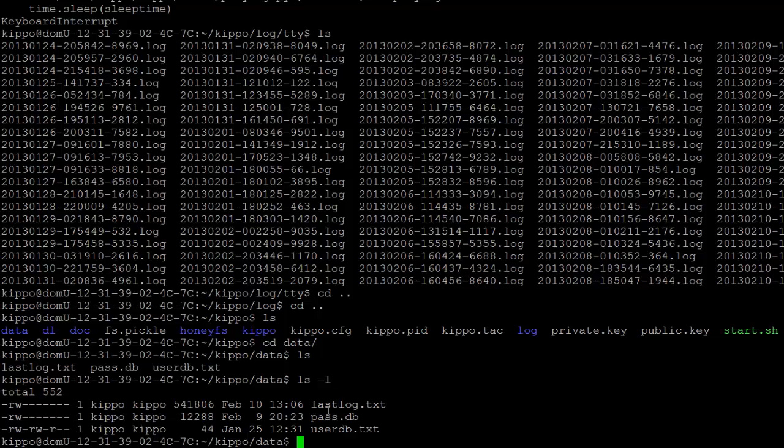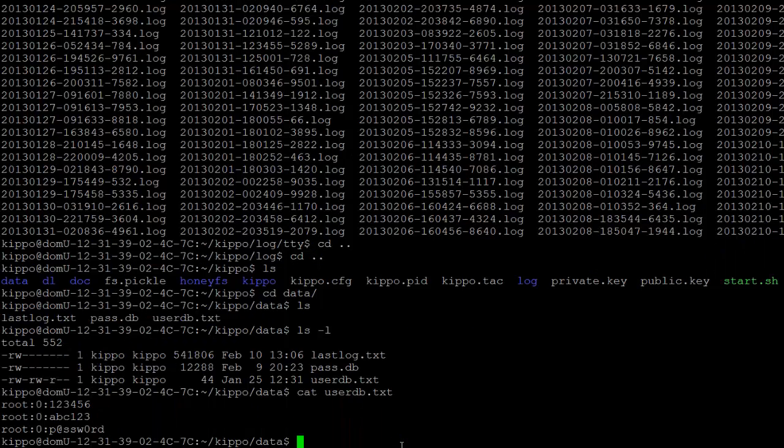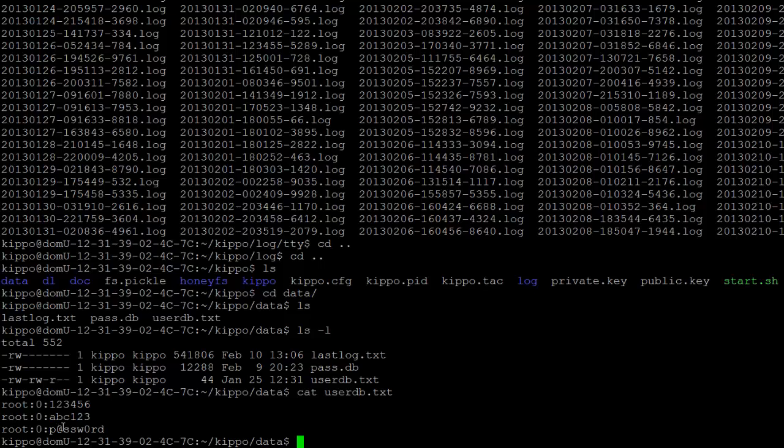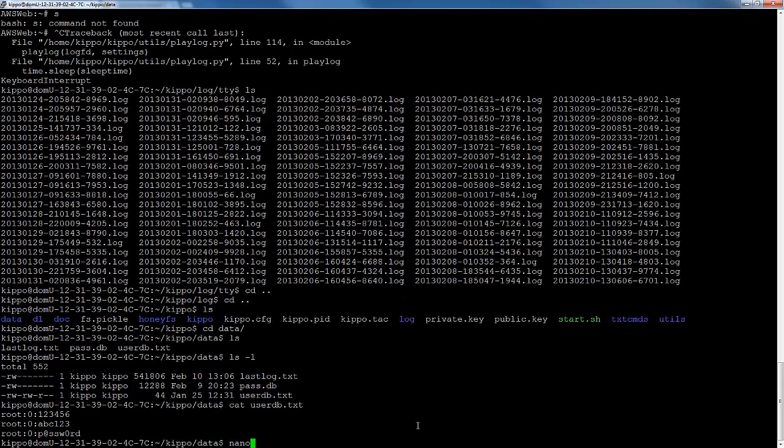So let's go to data, and in here you'll see that we have a few files. We have lastlog, which will just show you all the attempts that have been for connecting to your honeypot. We have passdb and userdb.txt. Userdb.txt is what we're going to focus on right now. As you can see, it just gives us a username and password combination that we're going to allow into our honeypot. So these are ones that are allowed by default. You will recognize these as some of the pretty common ones.